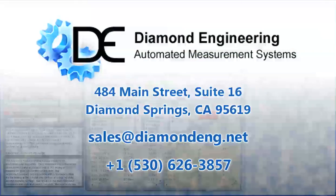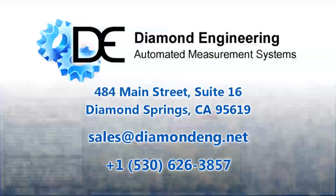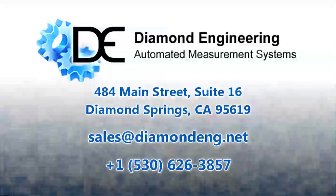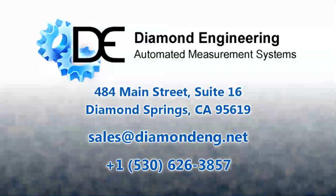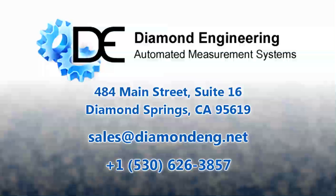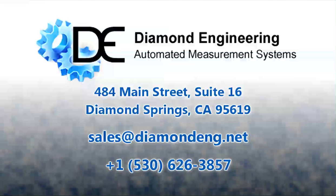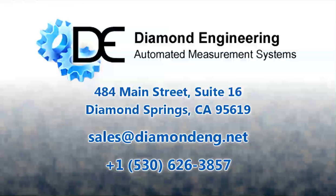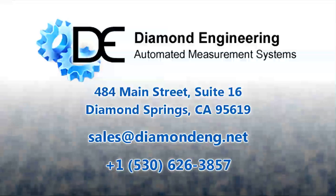If you have any questions or comments, please feel free to email us or give us a call. We hope this video has been helpful and informative. Thank you for watching.